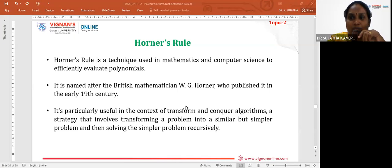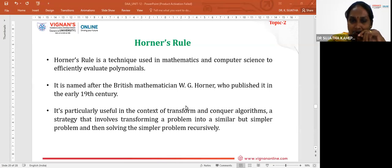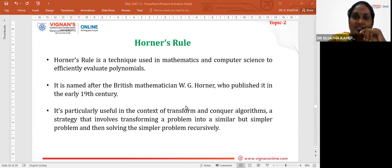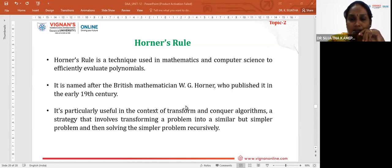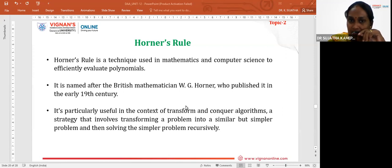Hi guys, welcome to today's session of Design and Analysis of Algorithms. In this session, we are going to discuss one more application of the Transform and Conquer Algorithm Design Technique, which is Horner's Rule.